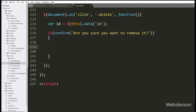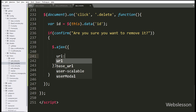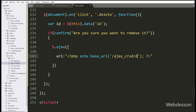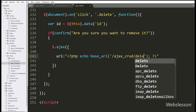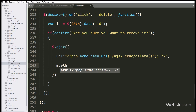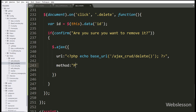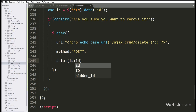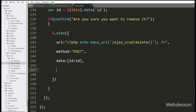Under this block, we start writing the AJAX request. Under this we write the url option, and here we write a PHP echo statement with the base_url() function, passing 'ajax_crud/delete', so it will send the request to the delete method of the ajax_crud controller. In the second option we write method and use POST. In the third option we write data, and under this option we define which data we want to send to the server — here we define the id variable.